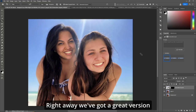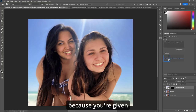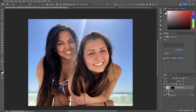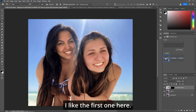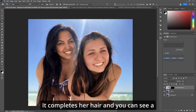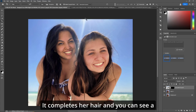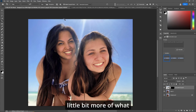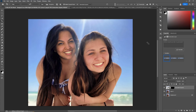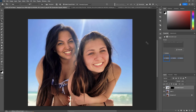Right away we've got a great result — you're given three versions. I like the first one here. It completes her hair and you can see a little bit more of what the sun is doing. Great stuff.